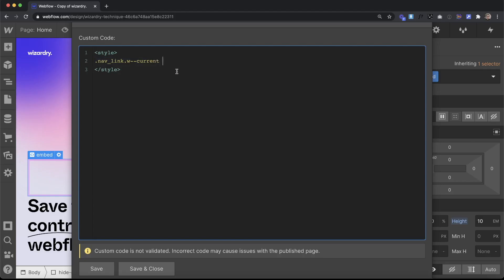Then once we have that current nav link, we want to find an element inside of it. So we'll do a period and this time we're looking for nav line, which is the class of our element. Then we'll open up our brackets and then what we want to do with that nav line is just set it to display block so that way we can see it.